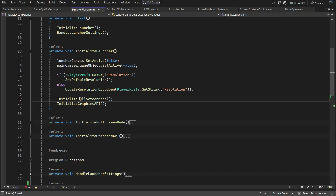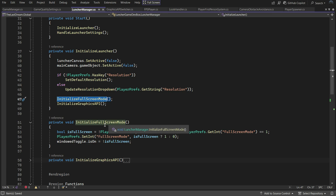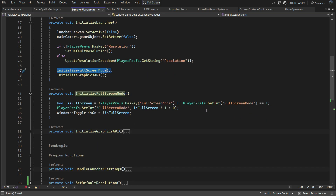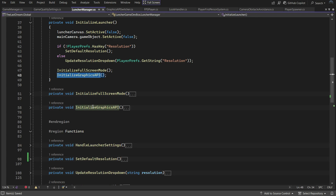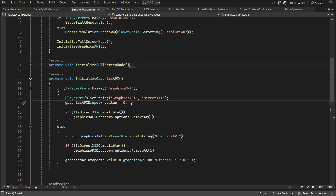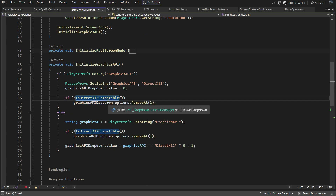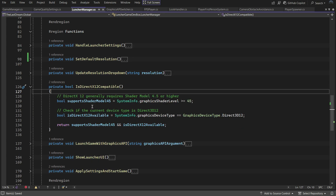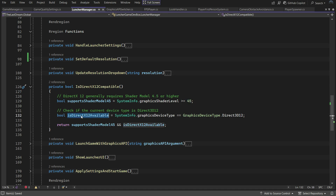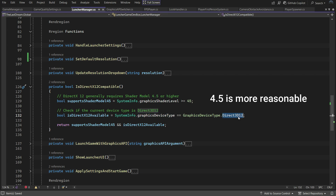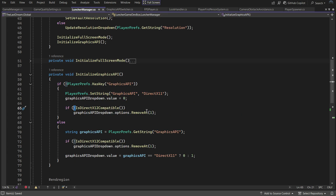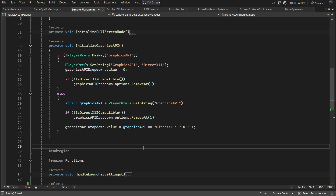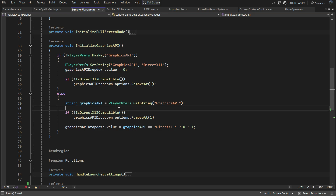After handling the resolution, the Initialize Launcher method initializes fullscreen mode. It checks if a fullscreen mode registry key exists; if not, it creates one. It also updates the toggle button based on the stored value. For the graphics API, it sets a default value of DirectX 11 if the registry doesn't exist. It then checks the player system's compatibility with DirectX 12. If the system doesn't support a shader model smaller than 5.1 and DirectX 12 isn't installed, the DirectX 12 option is removed from the dropdown. If it's not the first time the launcher runs, the selected graphics API is loaded from PlayerPrefs and applied to the dropdown.